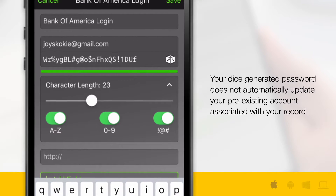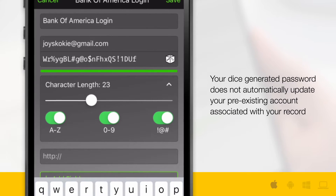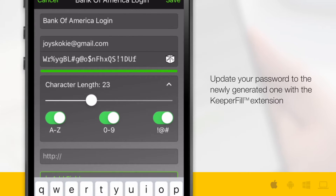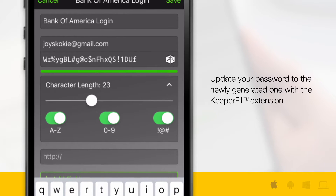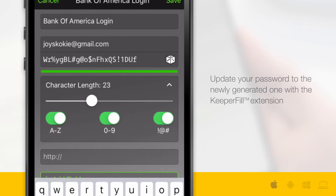Please note: your dice-generated password does not automatically update your pre-existing account associated with your record. Please log into the website and visit the settings page to update your password to the newly generated one with the Keeper Fill extension.